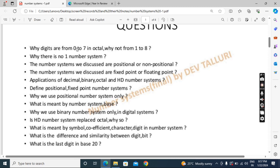First question: why are digits from 0 to 7 in octal, and why not from 1 to 8? The octal base is 8, meaning it contains 8 digits. If we take 1 to 8 that's also 8 digits; if we take 0 to 7 that's also 8 digits. So why 0 to 7 and not 1 to 8? That's the first question. Second question: why is there no base-1 number system? We talk about base 2, base 3, but why is there no number system 1?